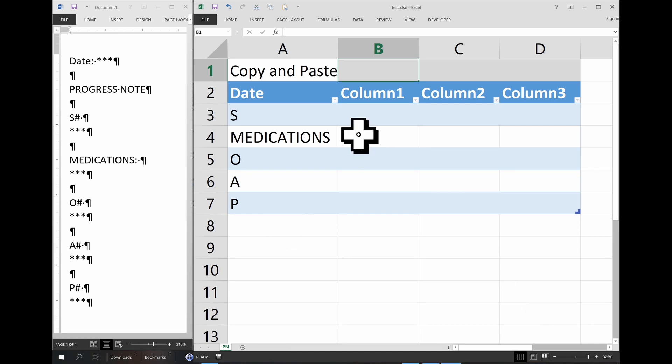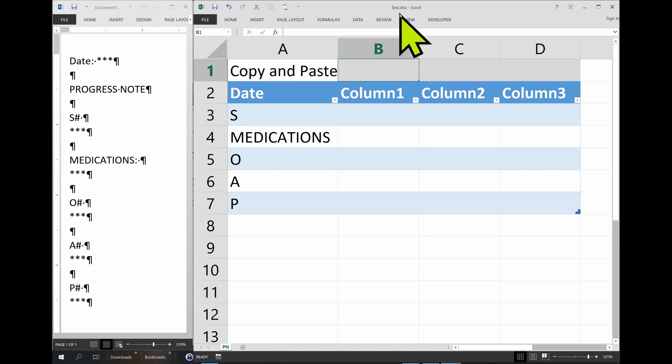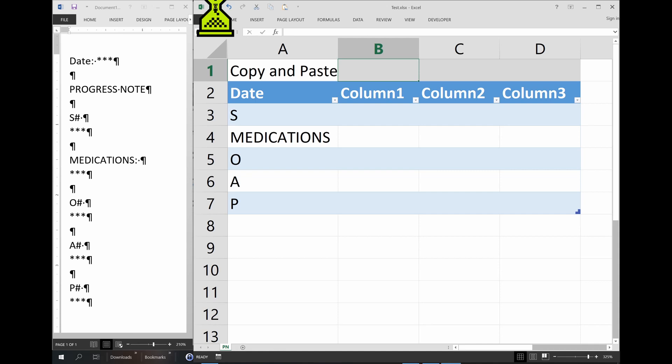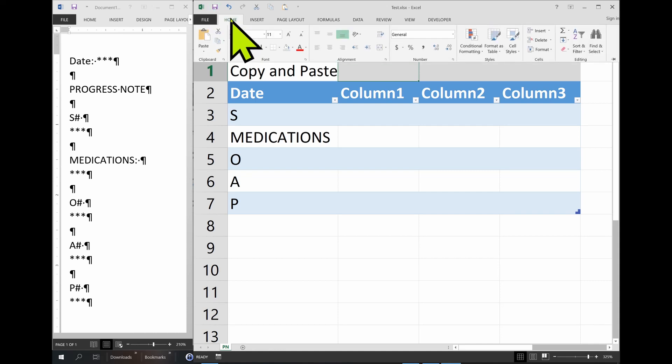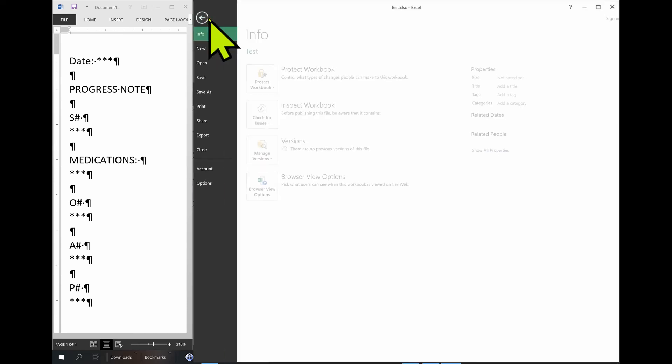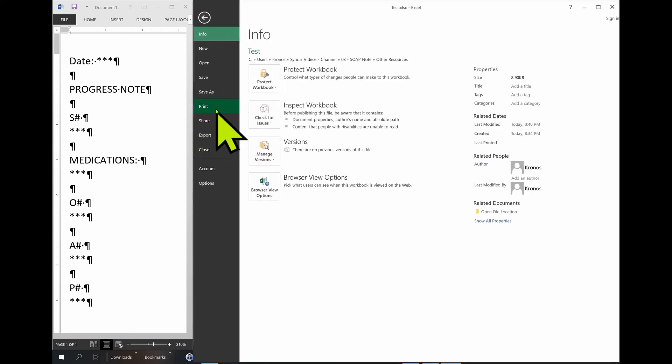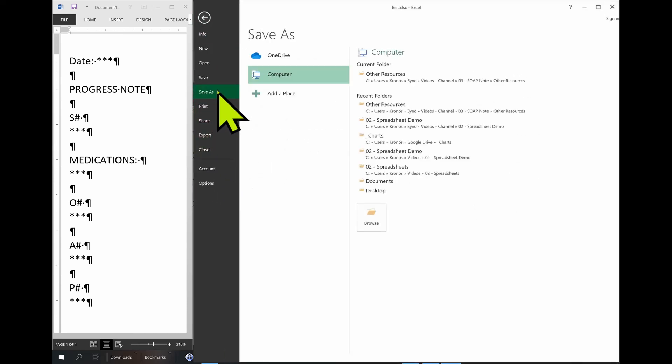So now we're going to save our file, but you can see the extension here says xlsx. That's a typical Excel file. We want to save it as a template. So we come here to file, save as.